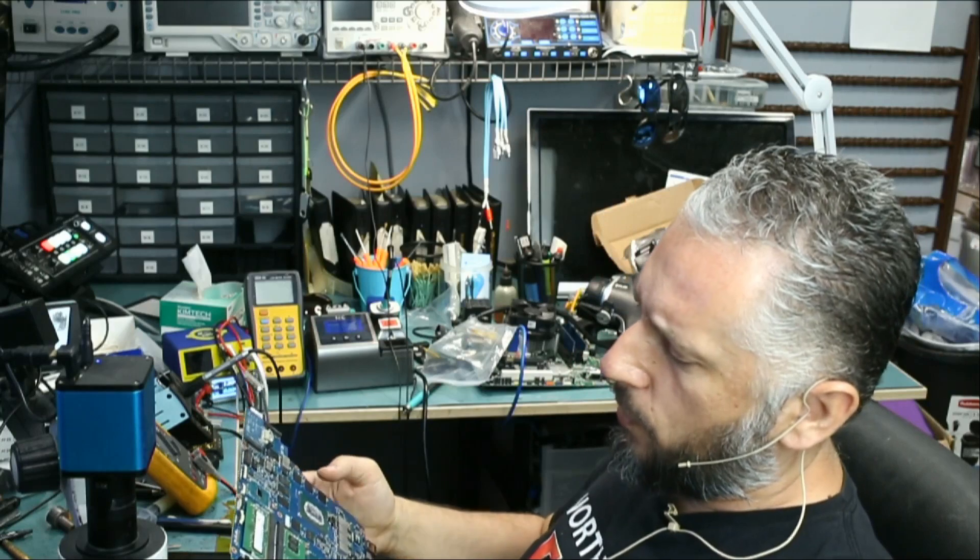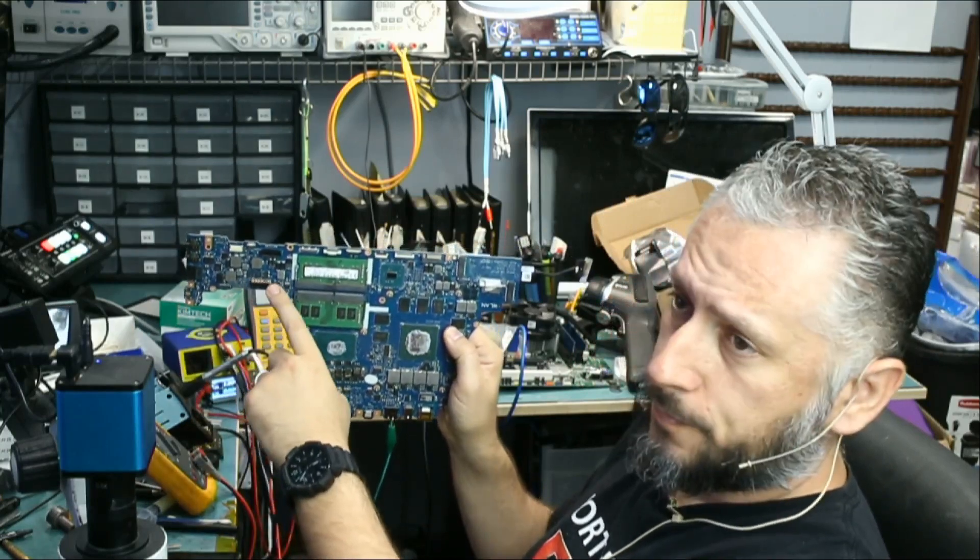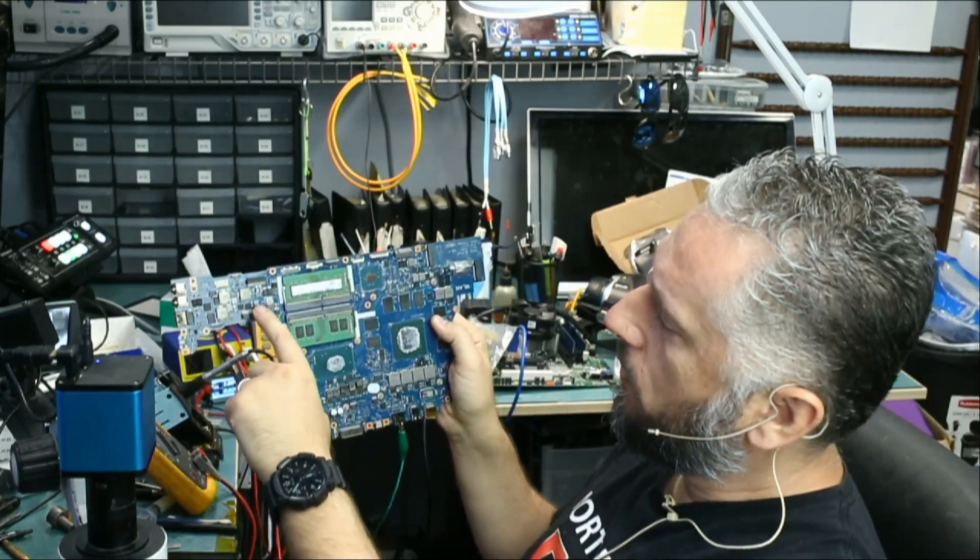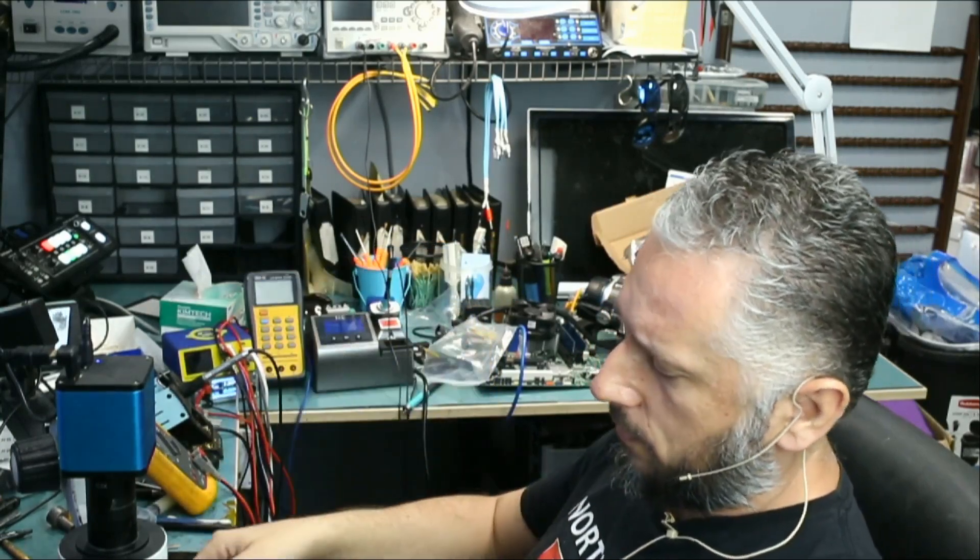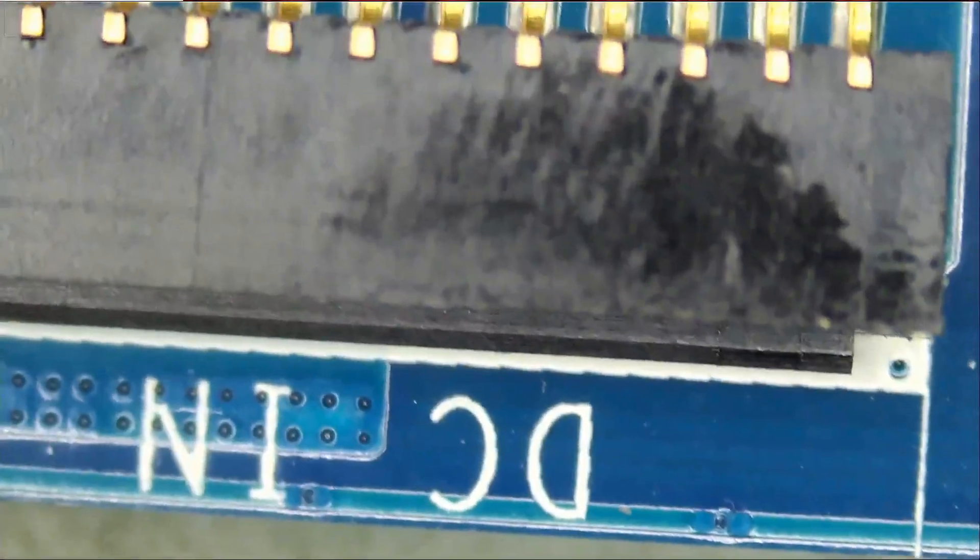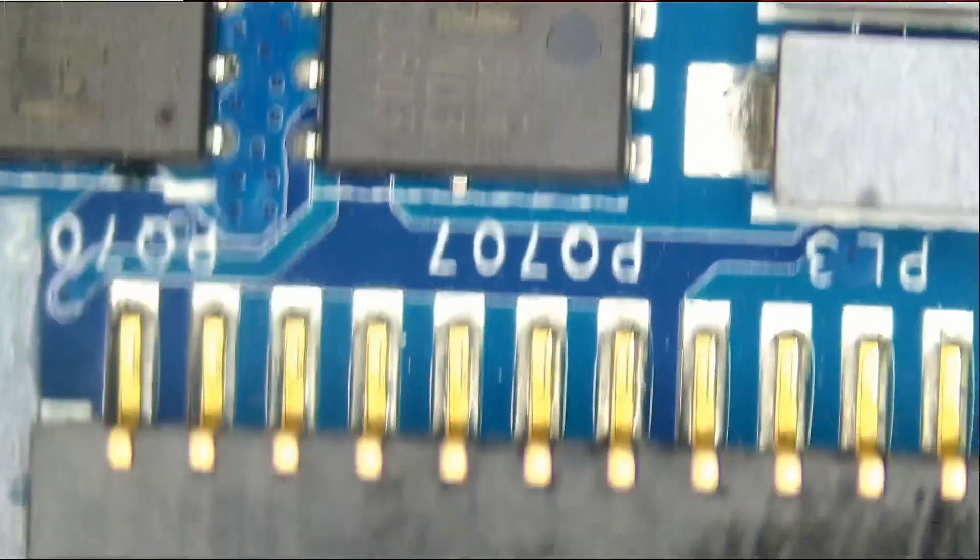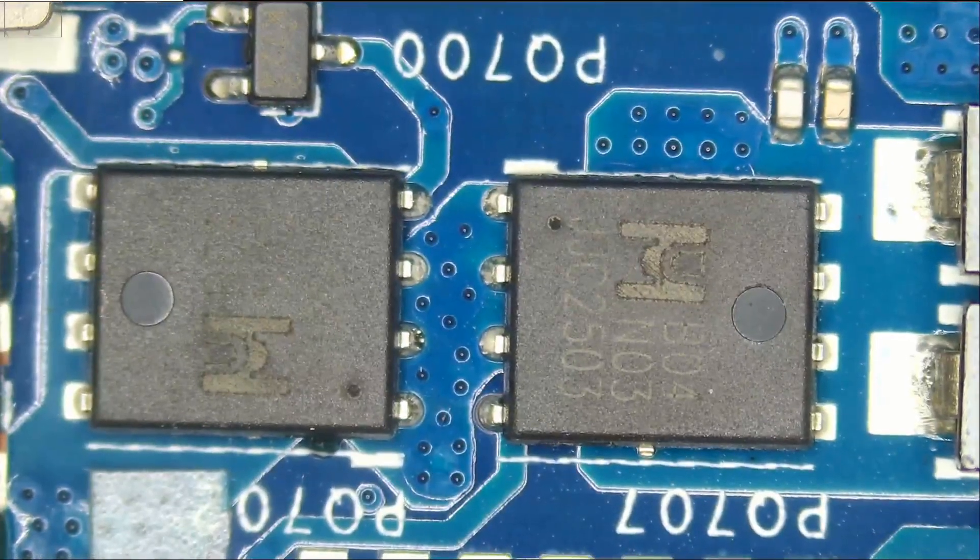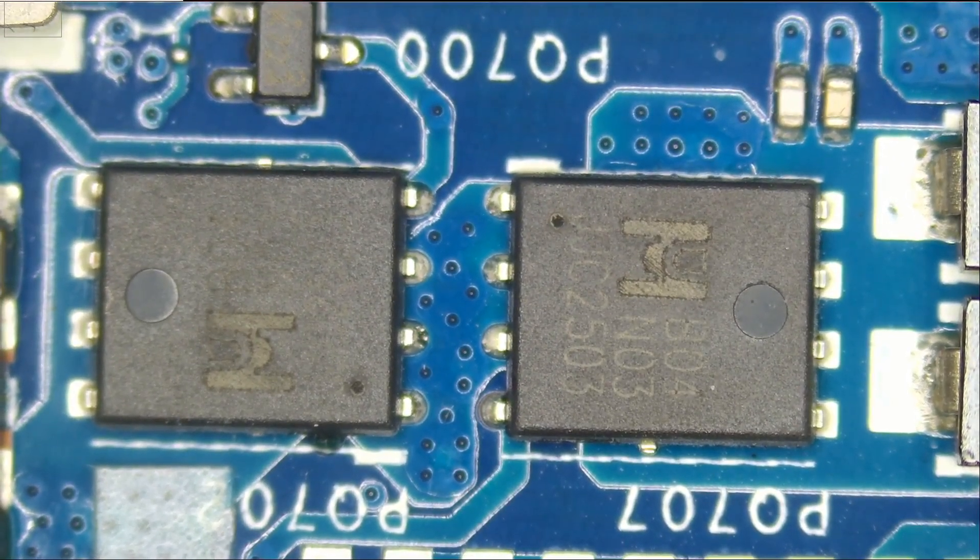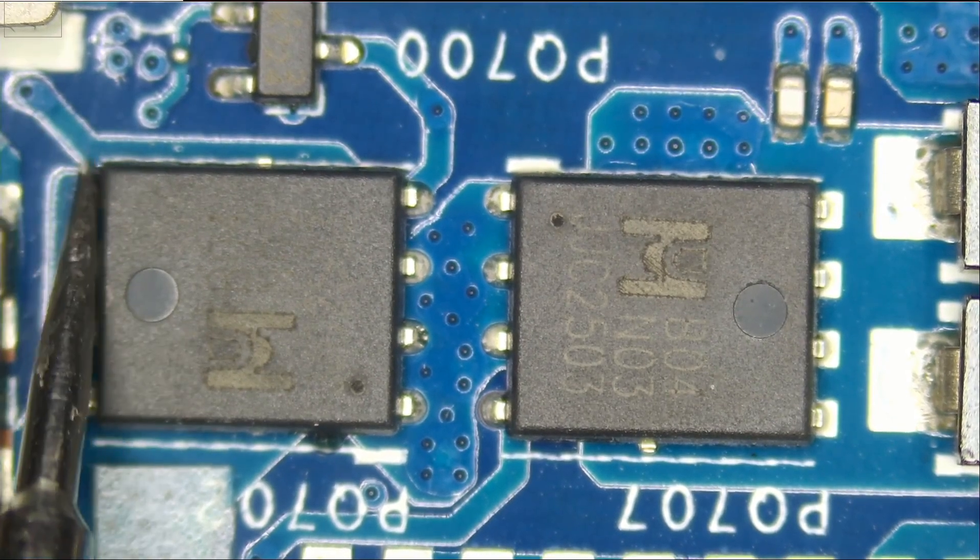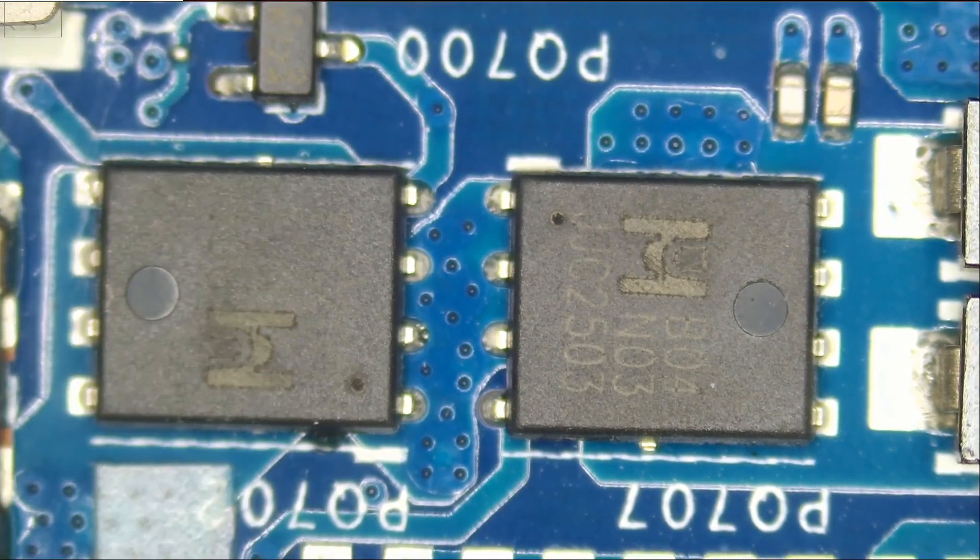So our power connector connects right over here via cable. We're going to start by checking this area. That's where the DC power cable connects, DC in, and here we see two MOSFETs, two power MOSFETs. Meter in diode mode. And let's check to see if we have a short, and we do.